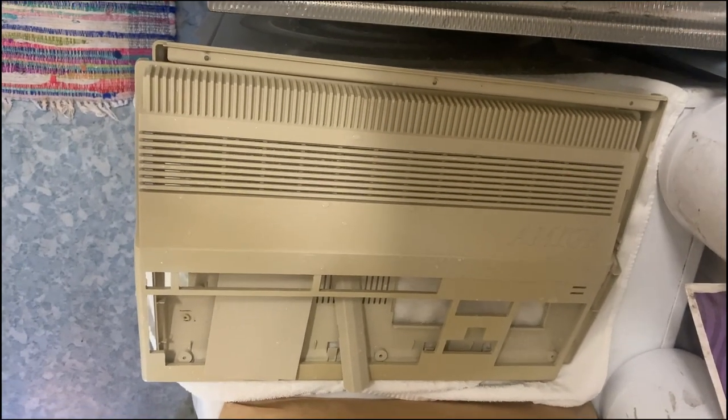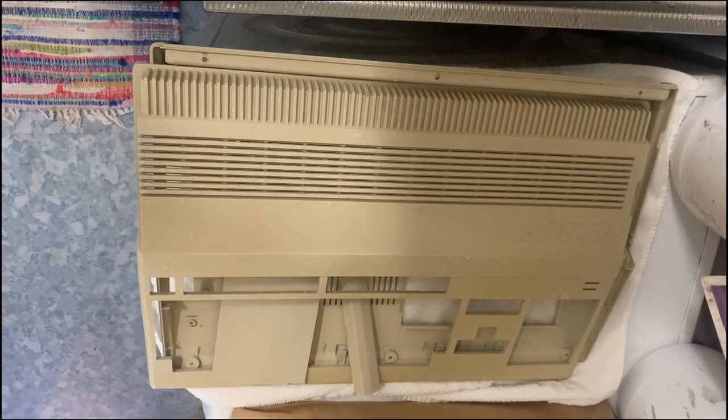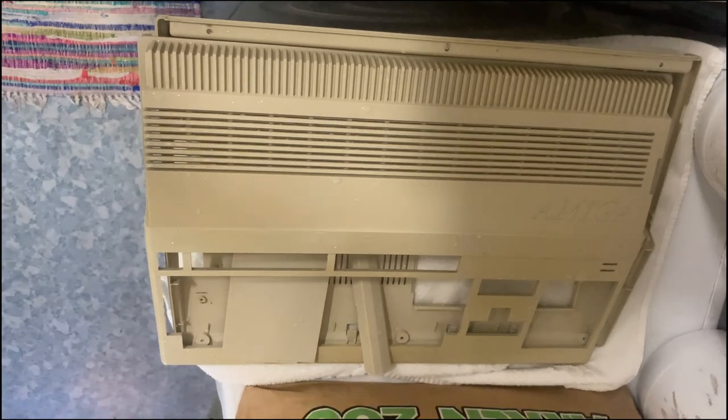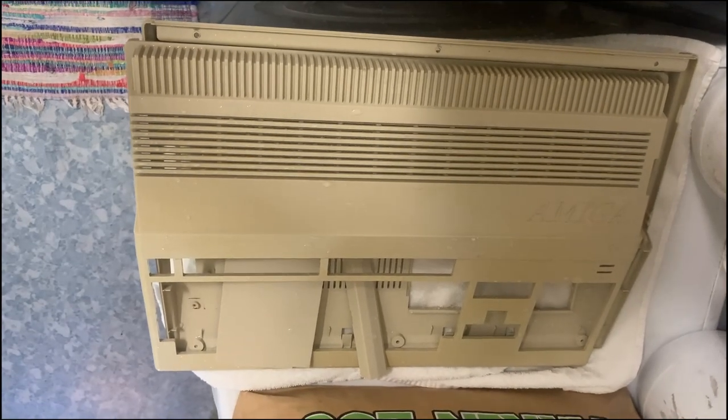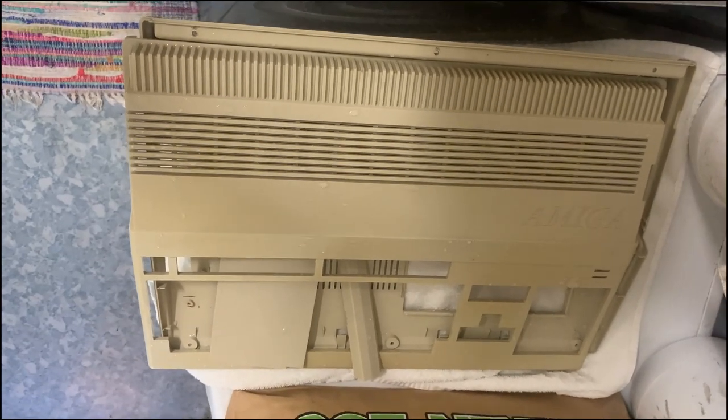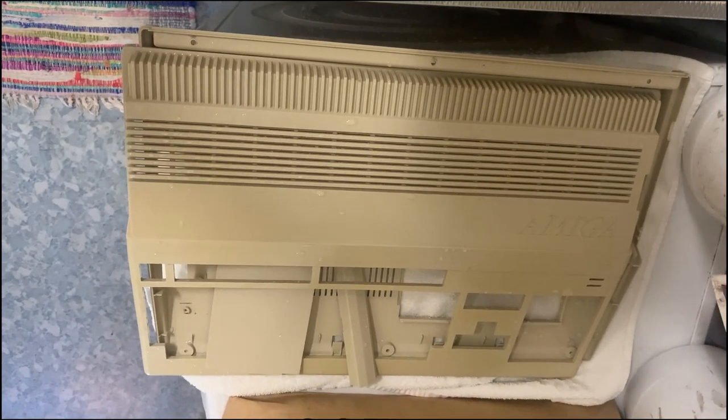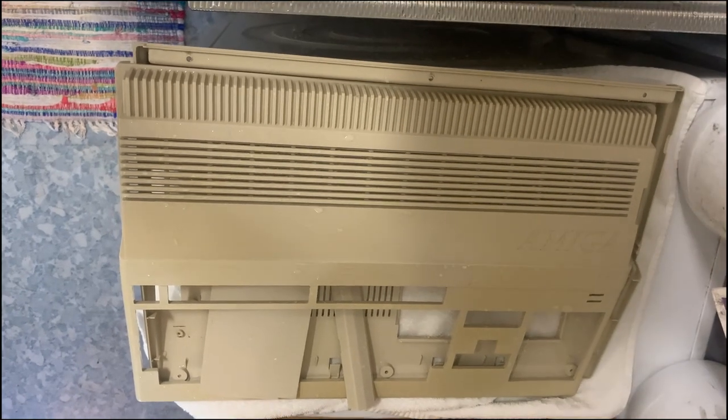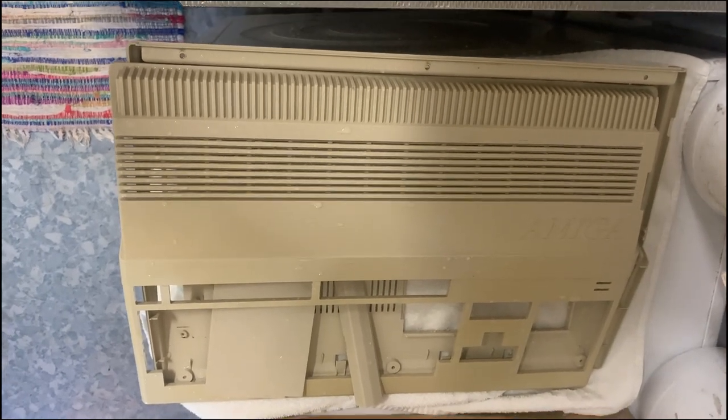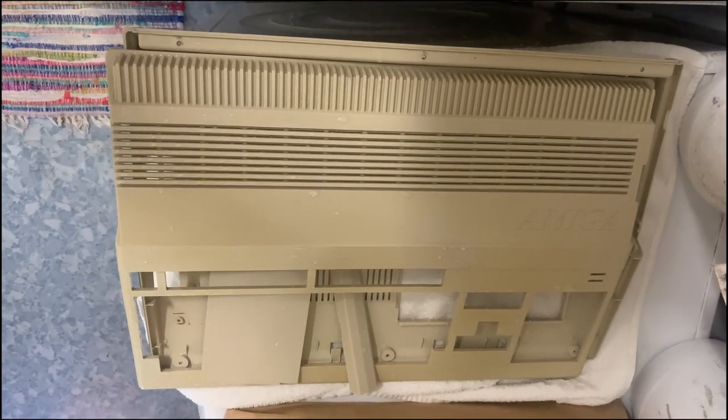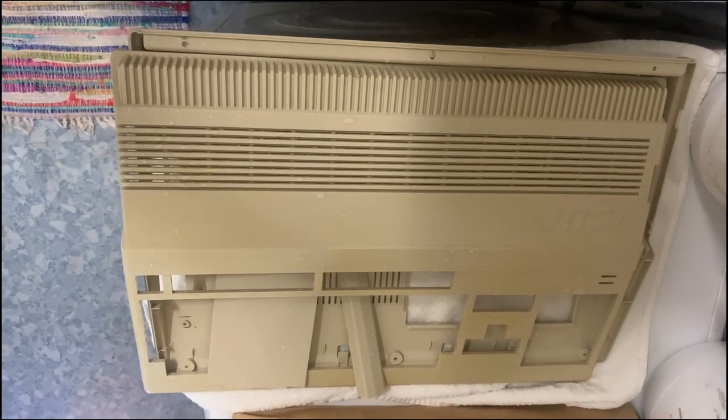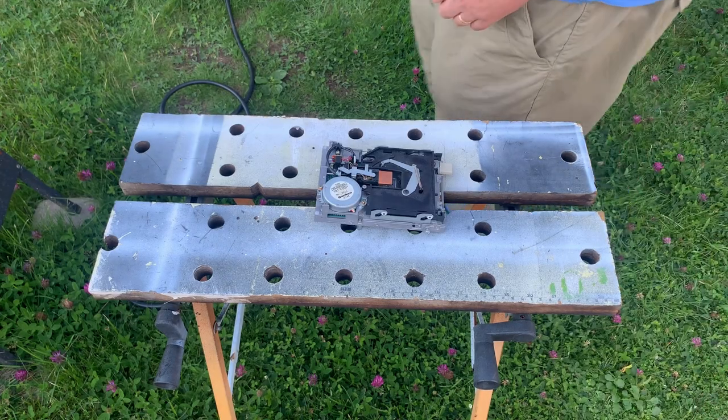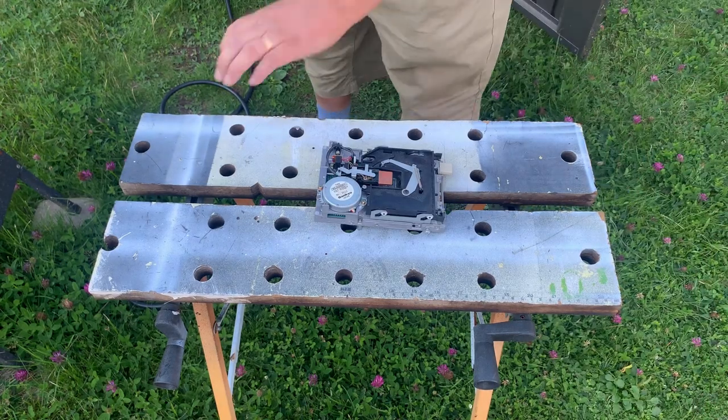So we'll just let that air dry off. It's hot enough here, so that will not take that long. And then we have a clean set of plastic cover bits.